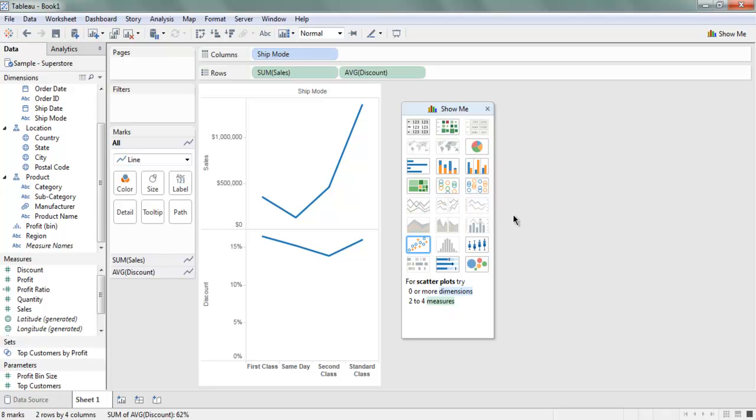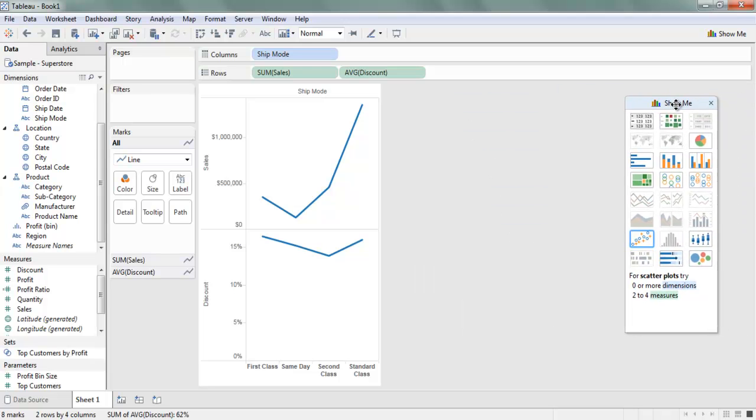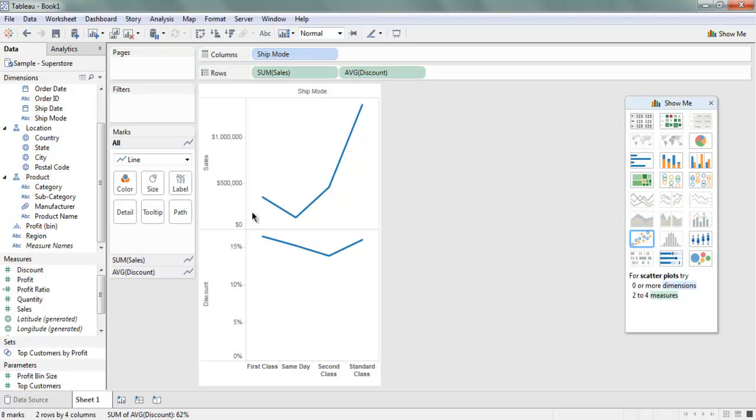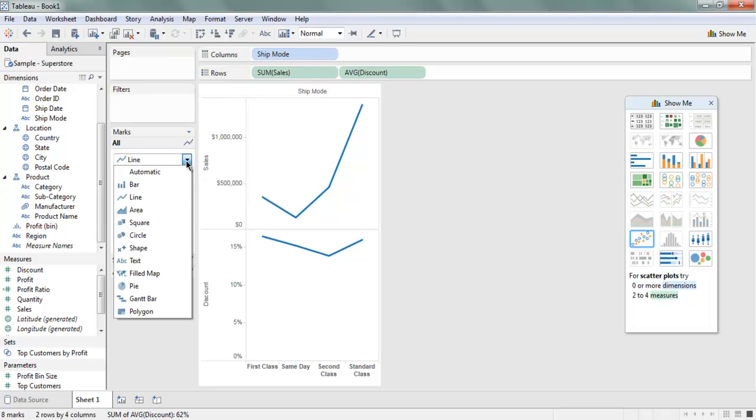You just have to adjust your rows and columns to see how you can make it work with your line chart. You can simply choose Line from Marks.